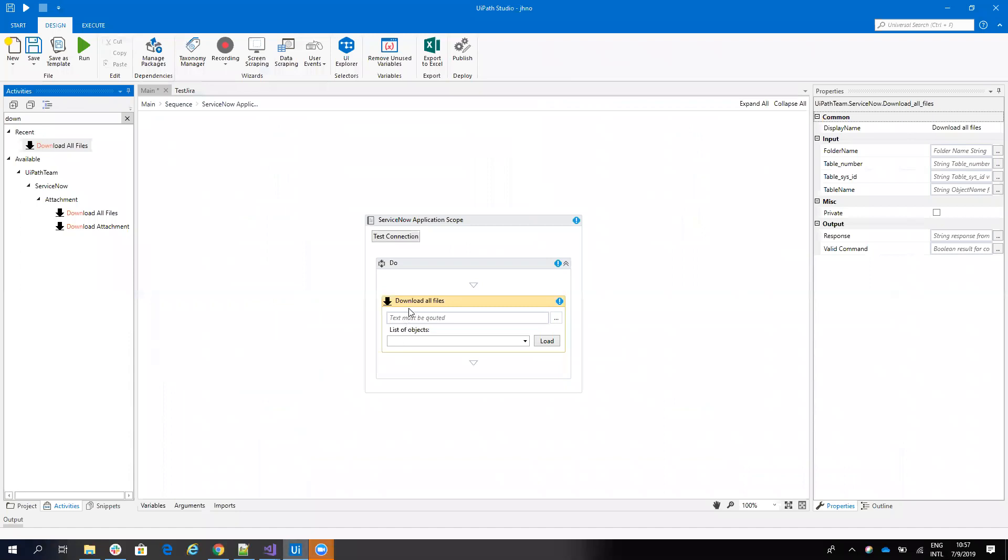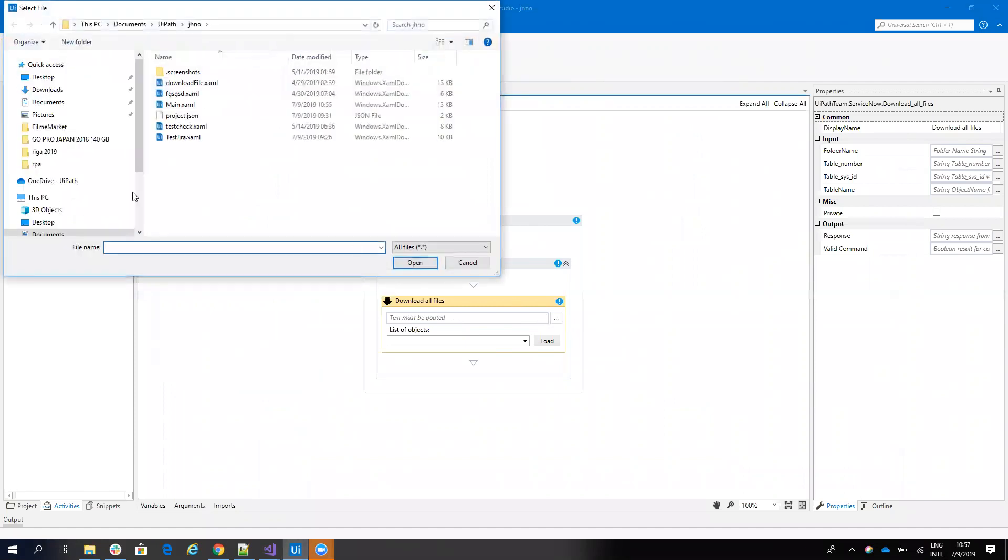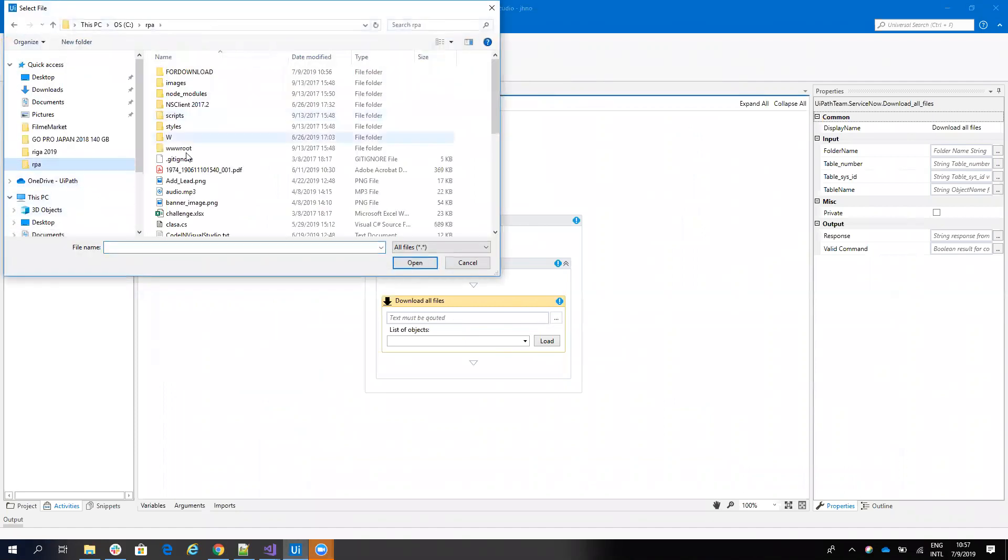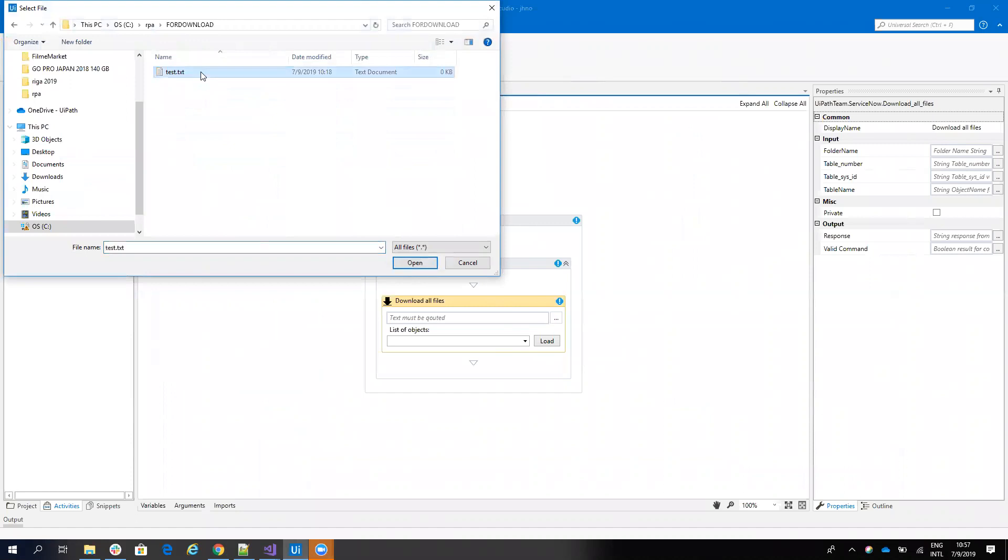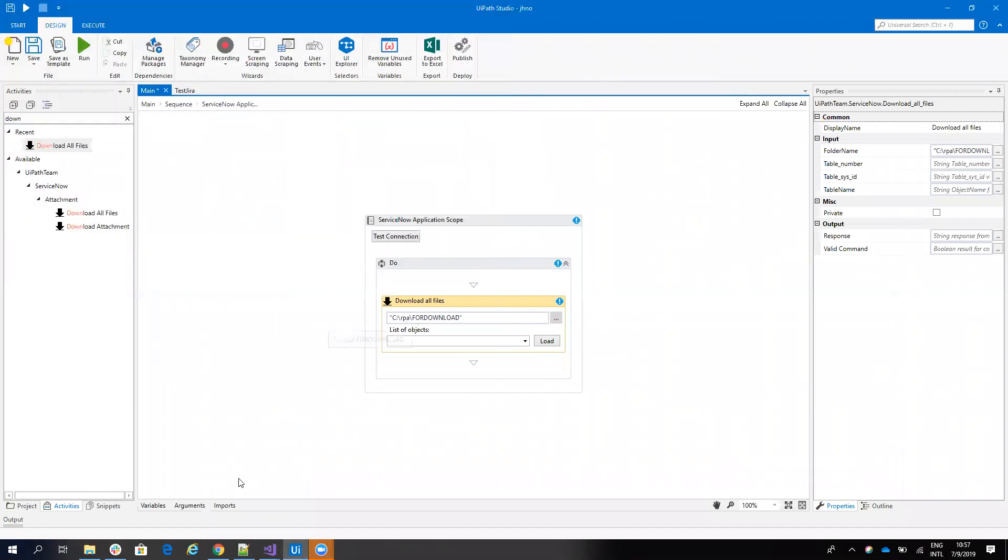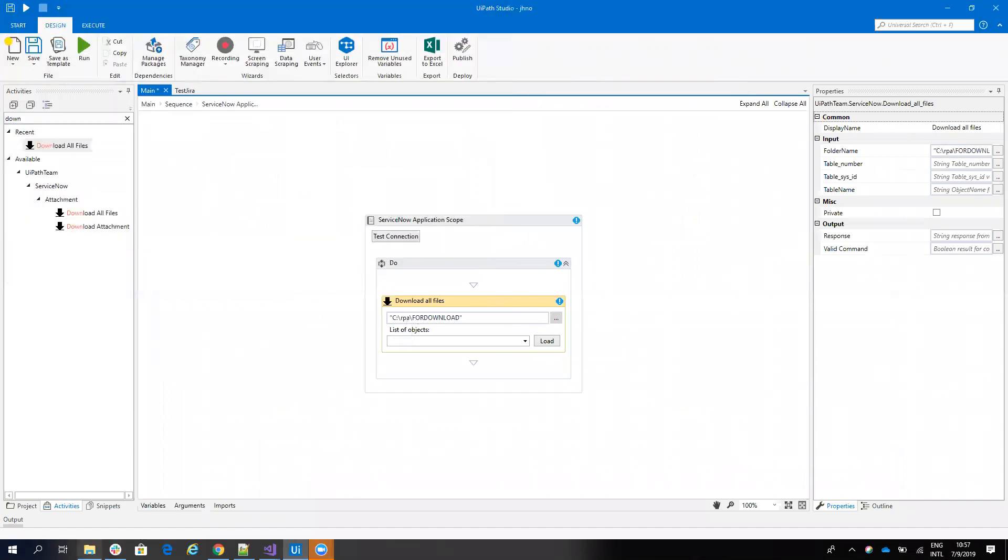So you have a download all files. And on this download all file activity, first we need to provide a folder. In my case, I will provide here on RPA, provide folder for download. You can see that this folder for download simply has only the text file.